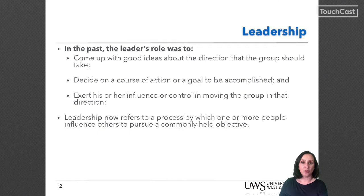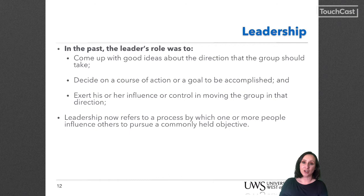In the past, the leader's role was to come up with ideas about the direction that the group should take, decide on a course of action or a goal to be accomplished, and exert his or her influence or control in moving the group in that direction. That said, leadership no longer is simply what those in leadership positions do. Rather, it refers to a process by which one or more people influence others to pursue a commonly held objective.